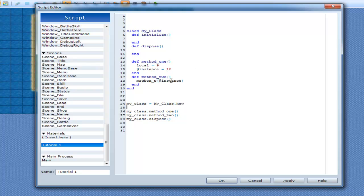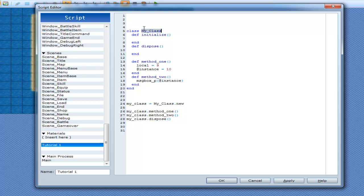An instance variable created here will be available to this method, to this method, to this method, to this method — all of them. Every method inside of my_class will be able to have access to it.